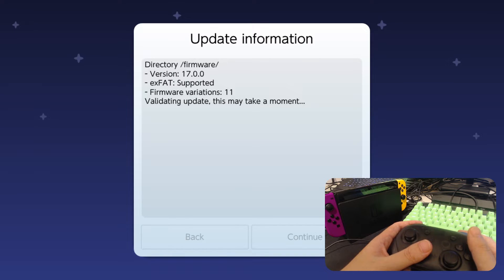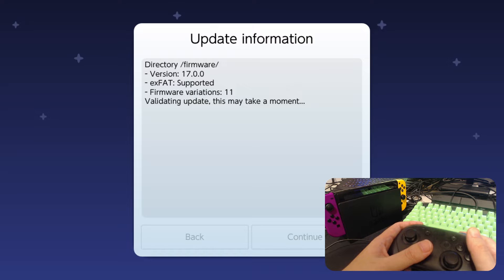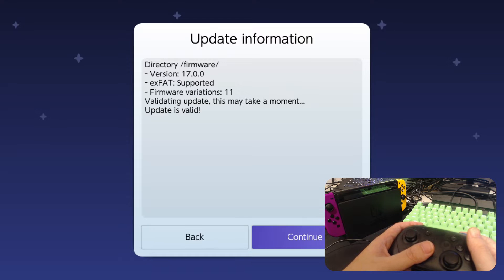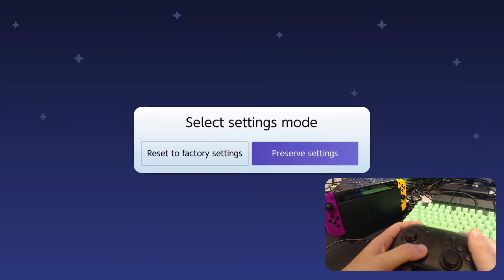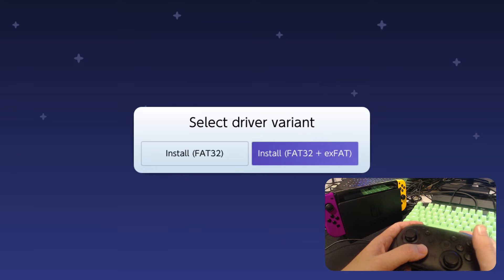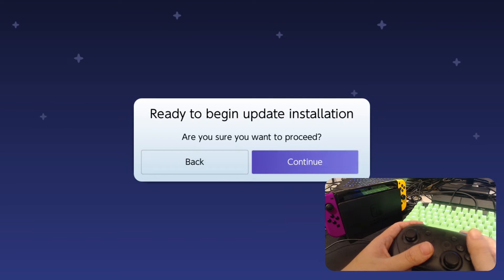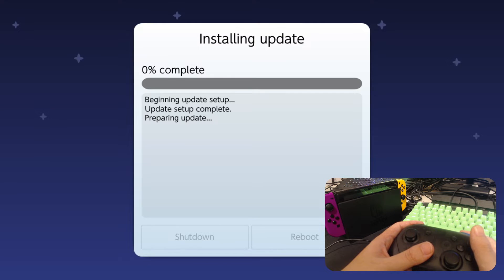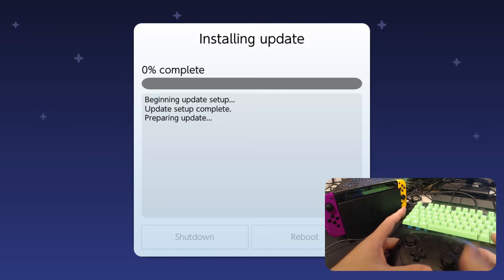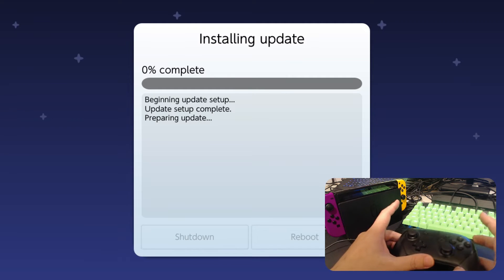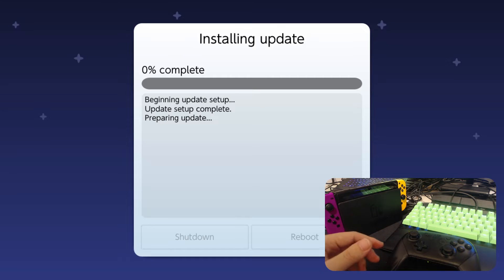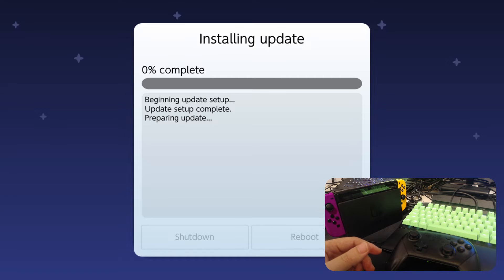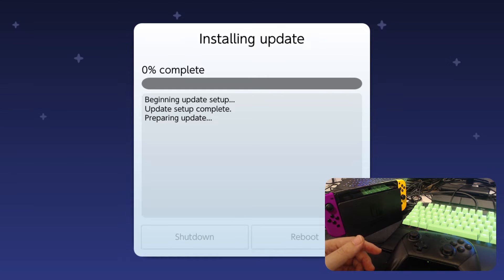Now it's checking the files to make sure it's okay. And then we should be able to update. So continue. I'm going to preserve the settings. Install to FAT32 plus XFAT. Ready to begin update installation. So now we're updating our custom firmware to the latest firmware, 17.0.0.